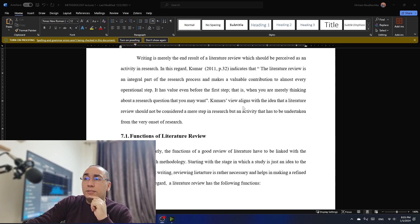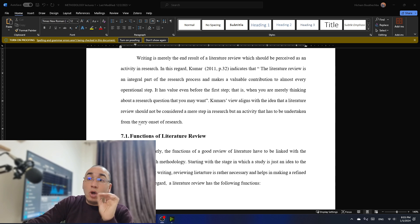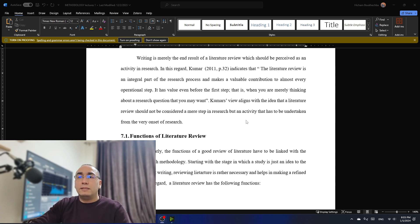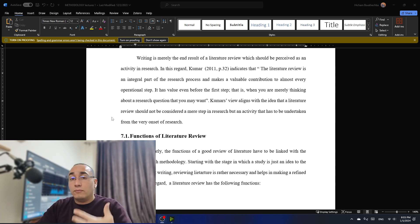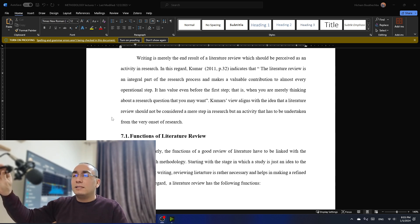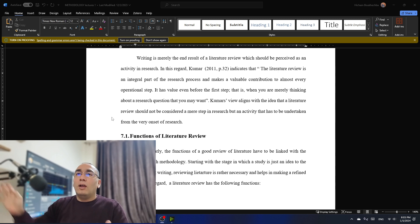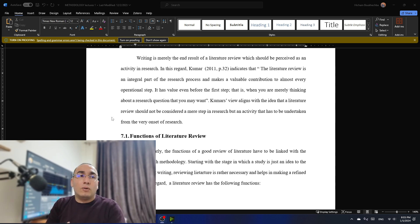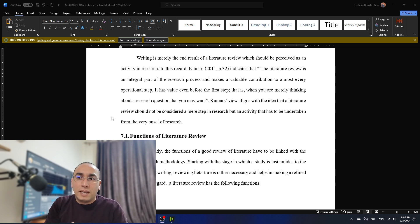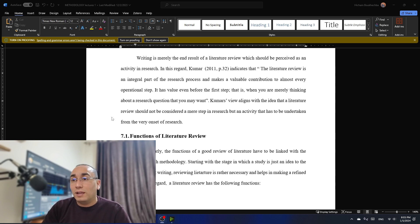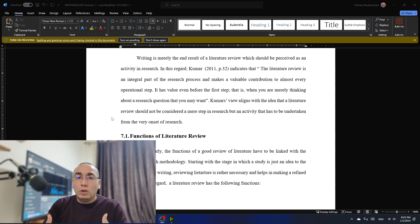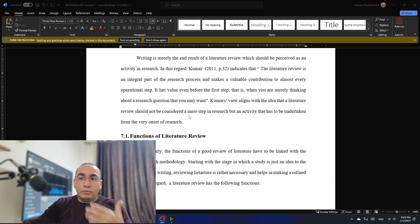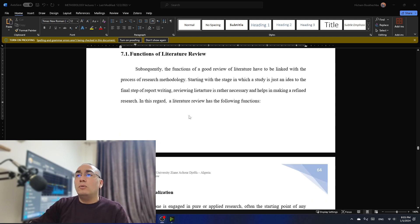Now, Kumar's view aligns with the idea that a literature review should not be considered a mere step in research, but an activity that has to be undertaken from the very onset of research, or at the very beginning of research. I often trick my students and ask them, what is the place of literature review? Is it at the beginning or at the end or which step? And often sometimes they get the mistake it's the second step or the third step. And this is really wrong. Actually, it's an activity that we do throughout the whole research process.